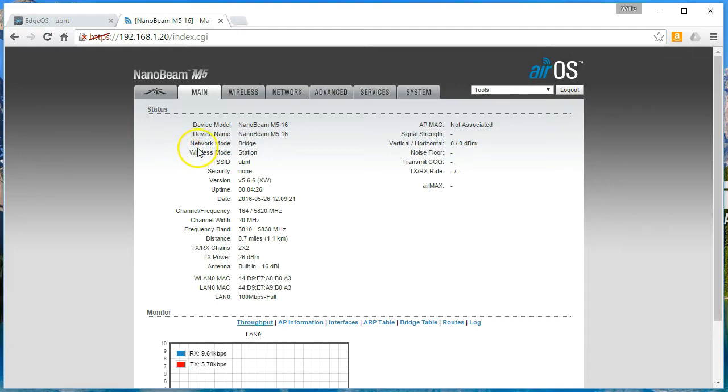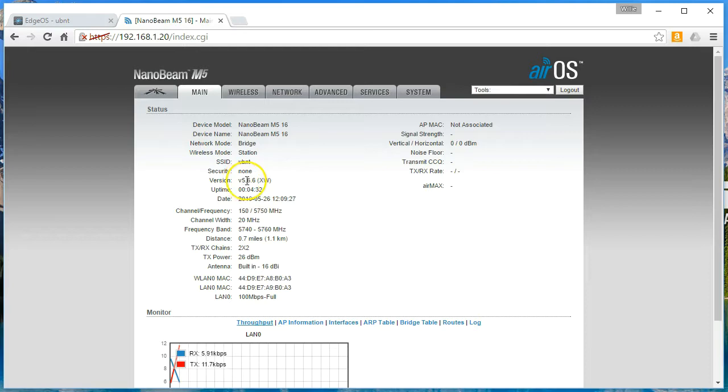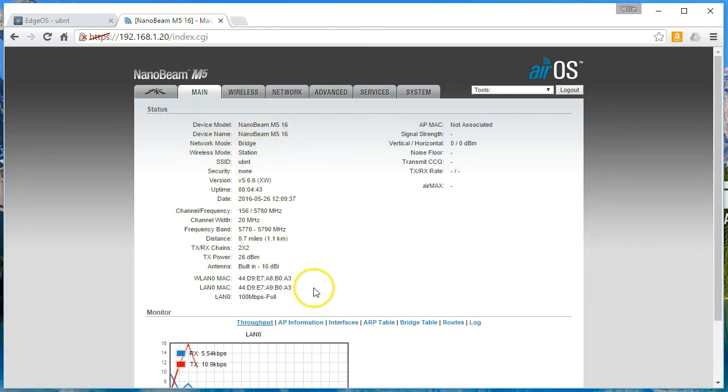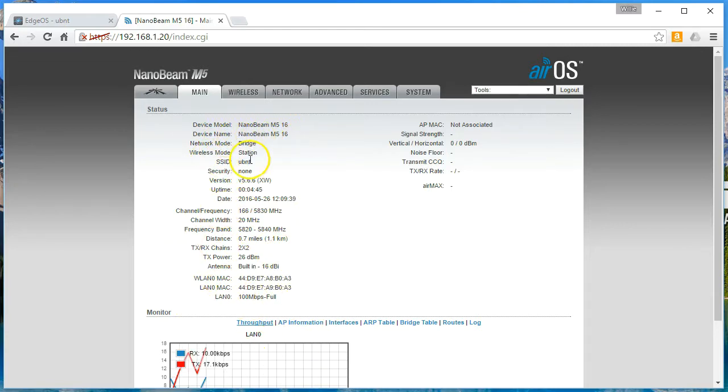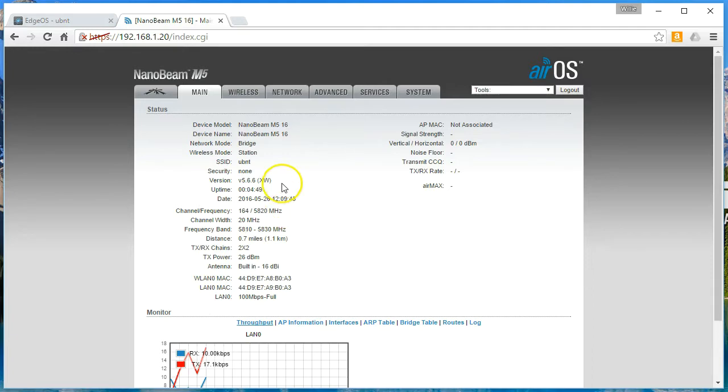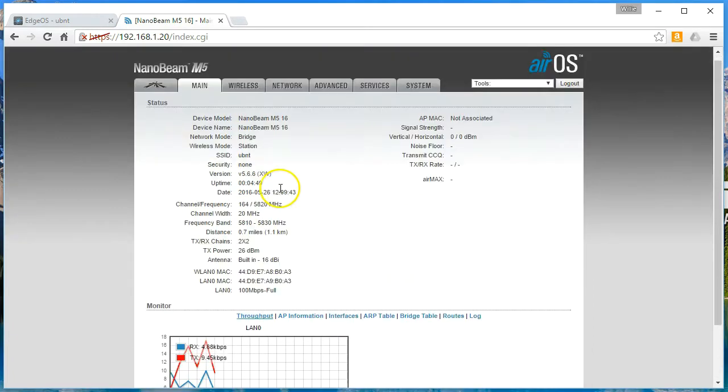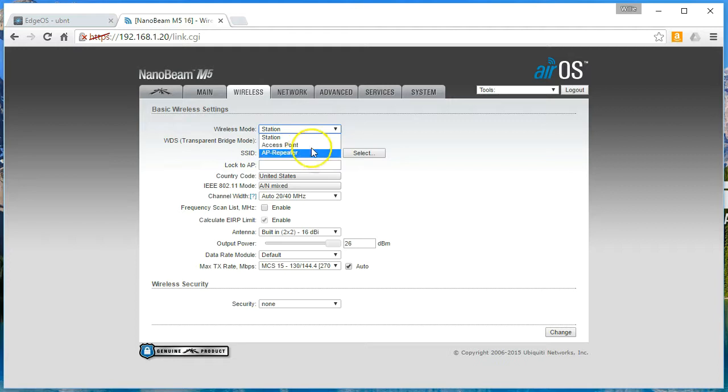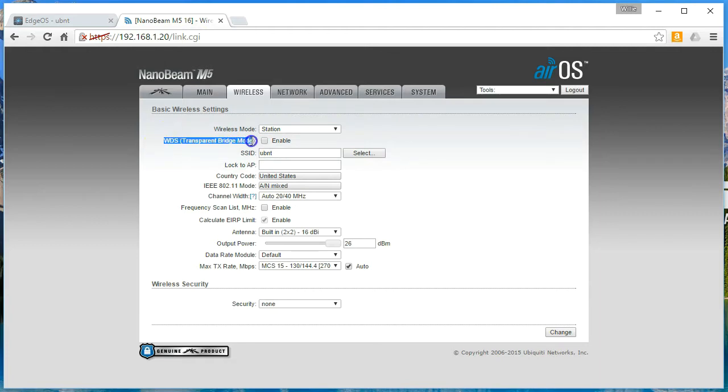And out of the box, yours may or may not have the newest firmware. This one has 5.6.6, which was the newest firmware. Date is wrong on here. So I'll have to change that. But you get a whole lot of information about what's going on right here. And if we go over to wireless, you'll see this is a default mode station. And you can change it to an access point or an access point repeater. This is where you change the SSID and also the transparent bridge mode.